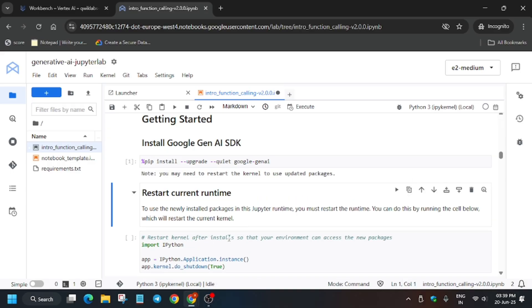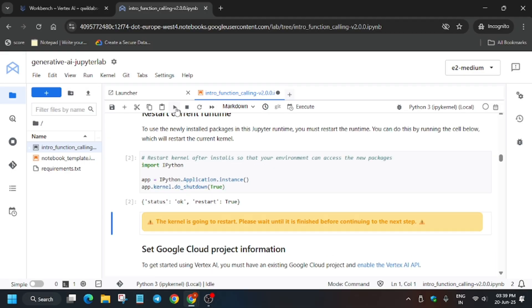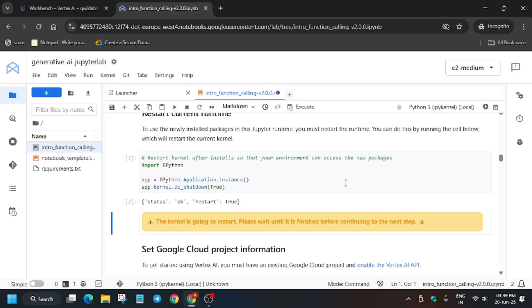Now restart the kernel. Click on this - a pop-up will show that the kernel is restarting. Click on it and then click OK.